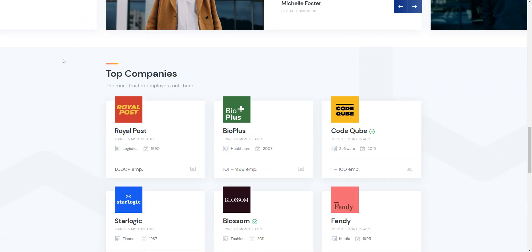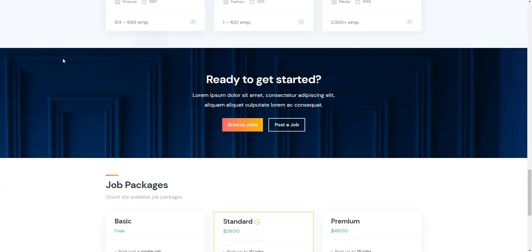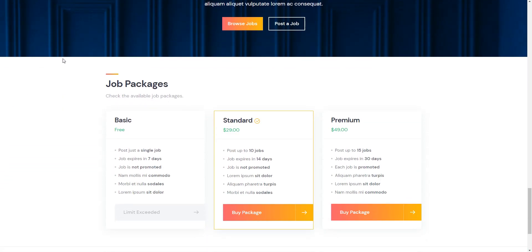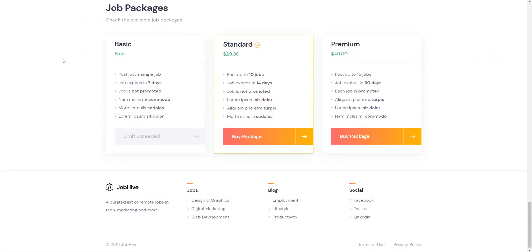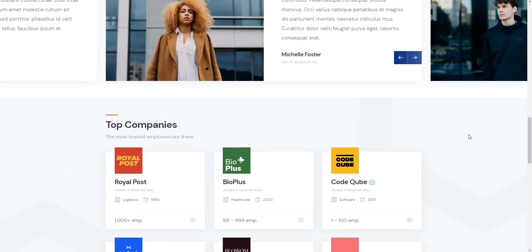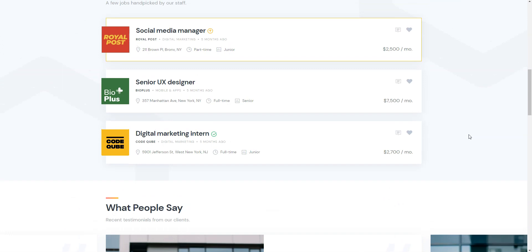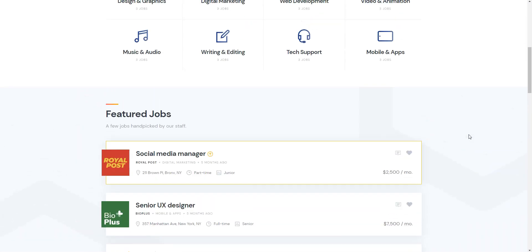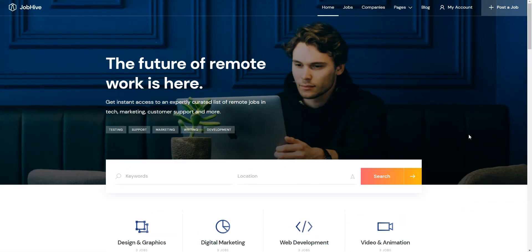I'll use the JobHive demo content since it's easier to understand how everything works and start with existing layouts than create them from scratch. You can follow the link in the description to learn more about JobHive, check its live demo or ask developers any pre-purchase questions. OK, let's start with the theme installation and navigate to the WordPress dashboard first.